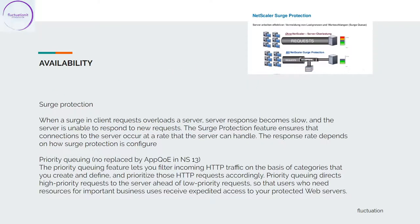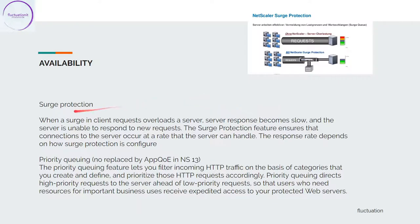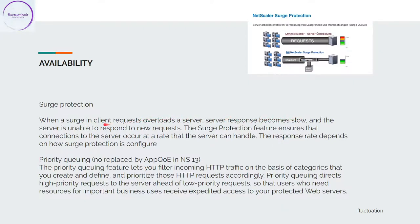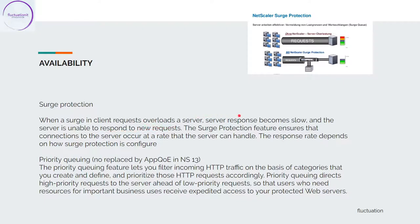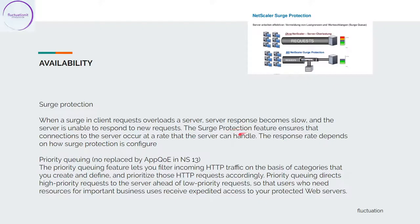After, you have other features like surge protection. What is surge protection? When client requests overload a server, server response becomes slow. If you have a lot of people coming, the server becomes slow and is unable to respond to new requests because they have too many requests. The surge protection feature will ensure that connections to the server occur at a rate that the server can handle.